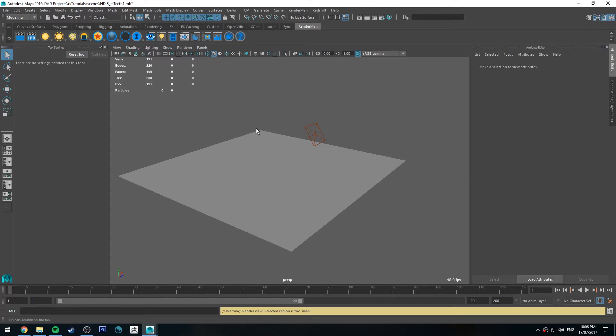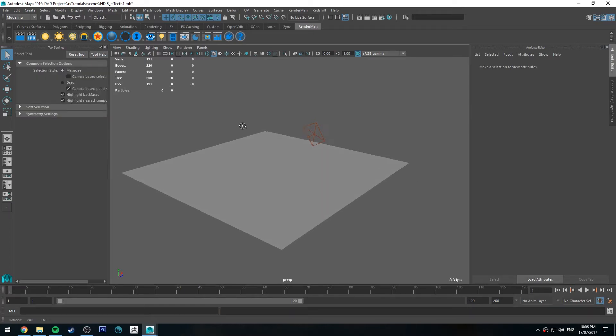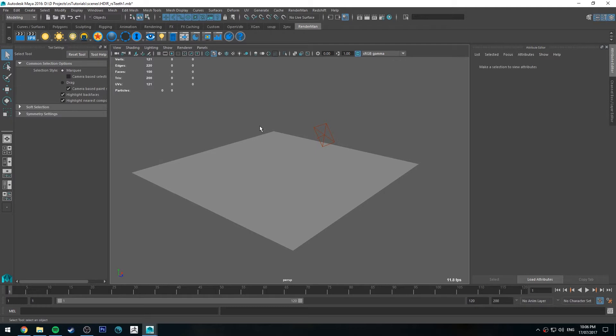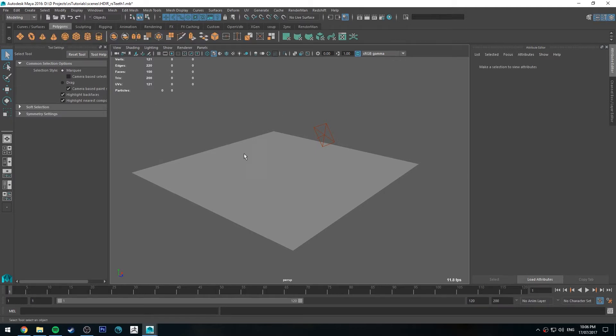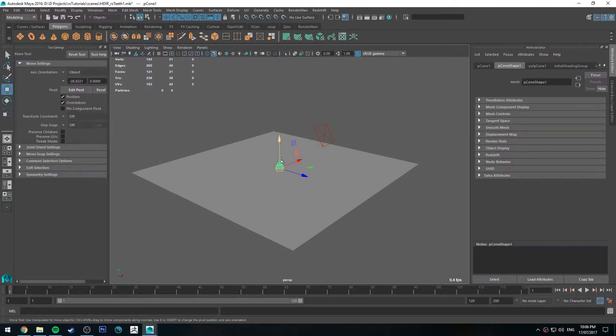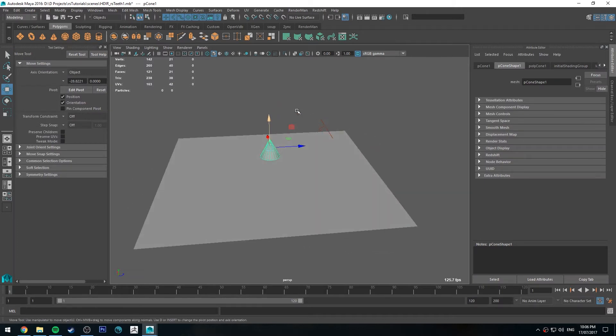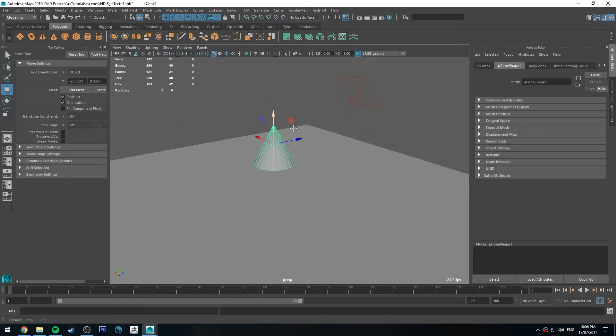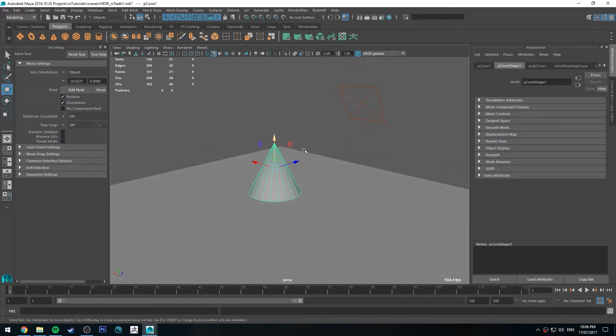Hello, Michael here with another How Do I Render tutorial. Today we're going to be having a look at how to render teeth using Redshift in Maya. To start off we're just going to use a very simple polygonal cone, just the one that comes straight out of the shelf in Maya under the polygon settings.